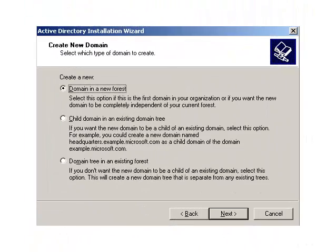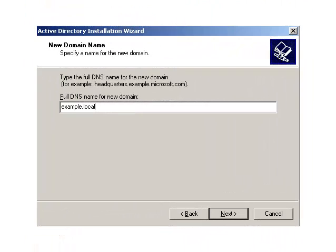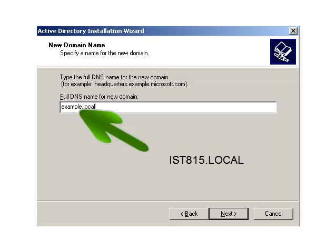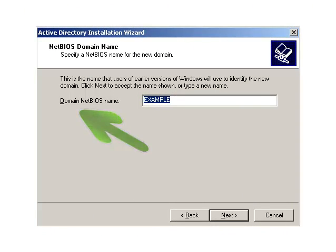In this tutorial, we will create a domain in a new forest because it is the first DC, so keep that option selected. Now we have to think of a name for our domain. If you have a domain like WindowsReference.com you can use it, but it isn't suggested because computers inside your domain may not be able to reach the company website. Active Directory domains don't need to be real domains — they can be anything you wish. So we'll create a domain called IST815, and use WindowsReference as the NetBIOS name of the domain.